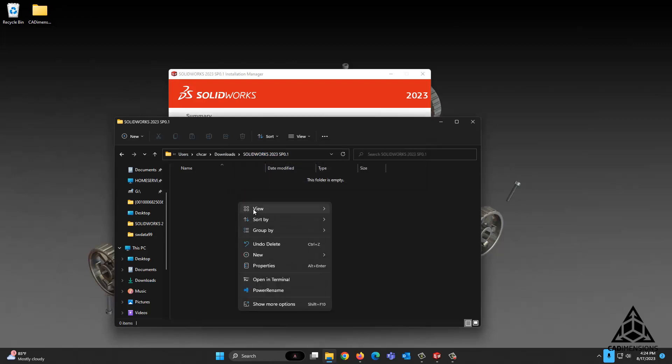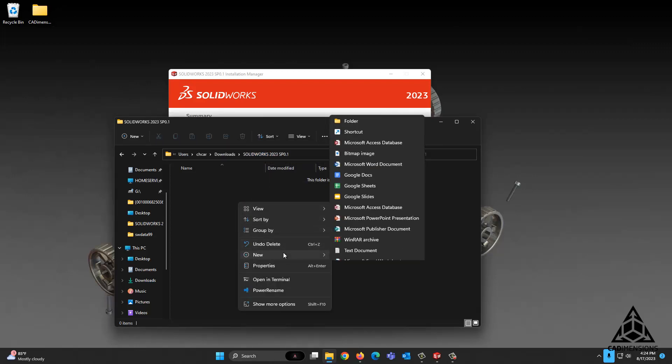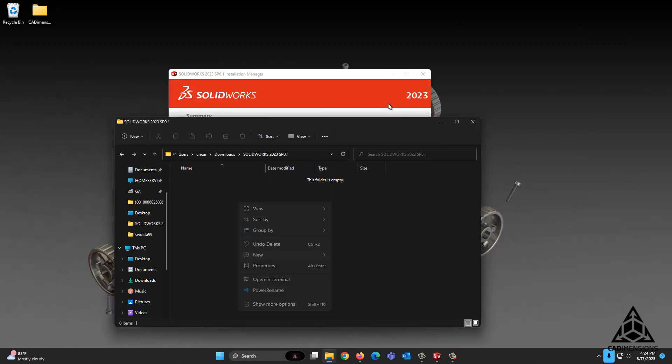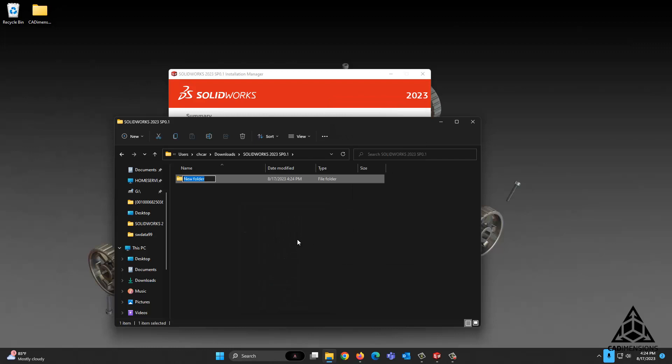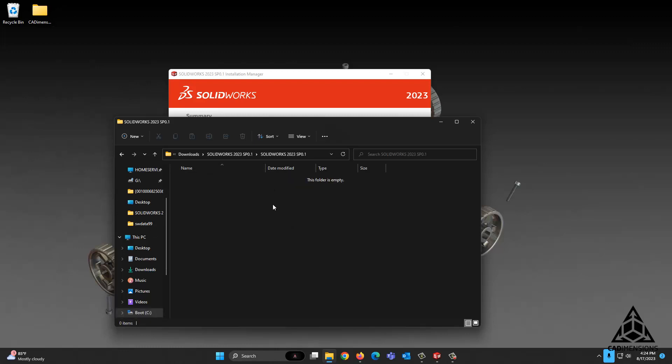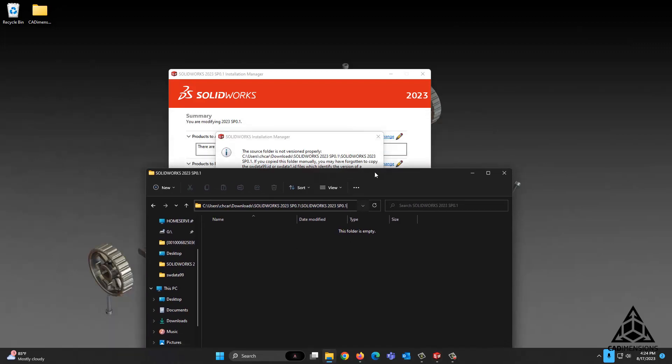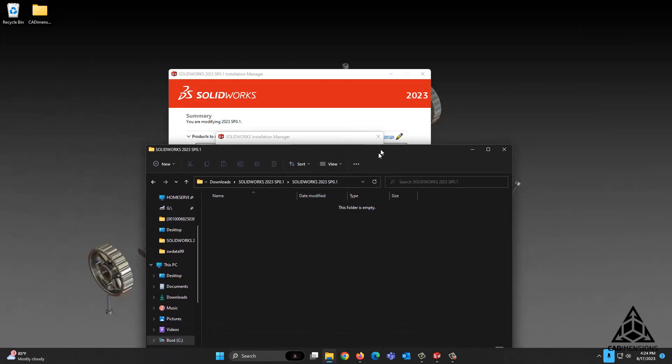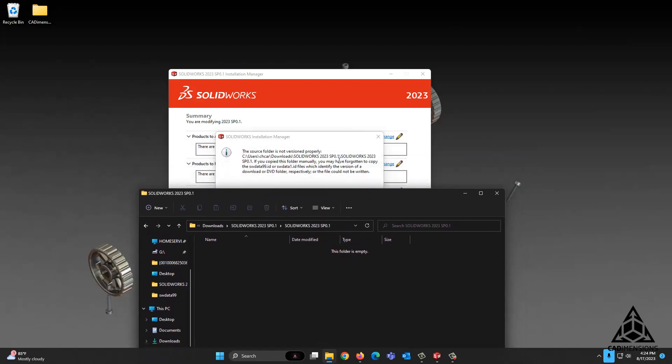So what we're going to do is right-click, New Folder, SolidWorks 2023 SP 0.1. We're going to go into that location, and you can verify that that is the same path shown in there. No problem, now we're in the right location. Now this path exists.